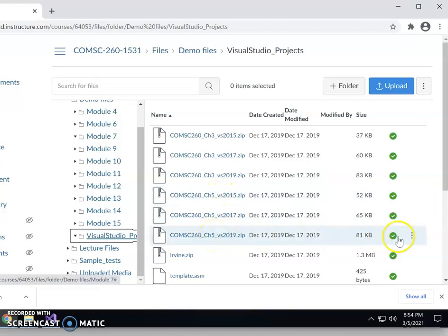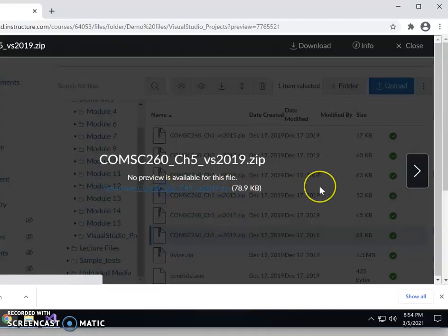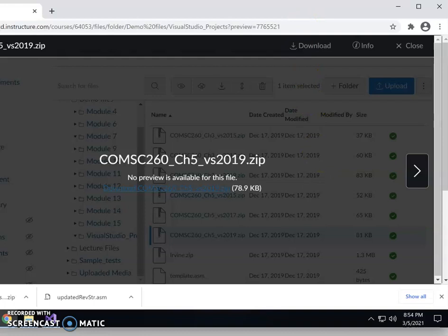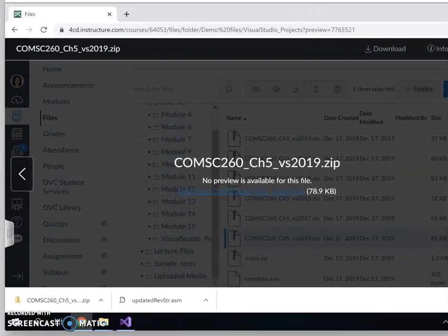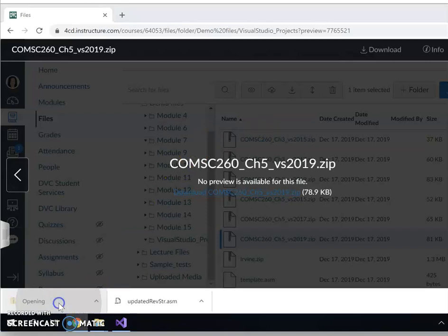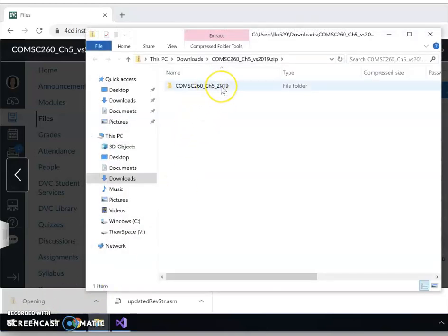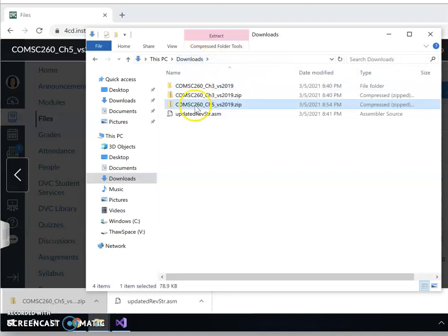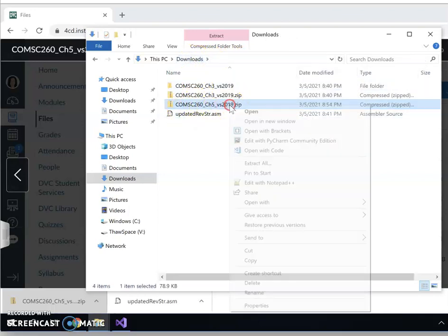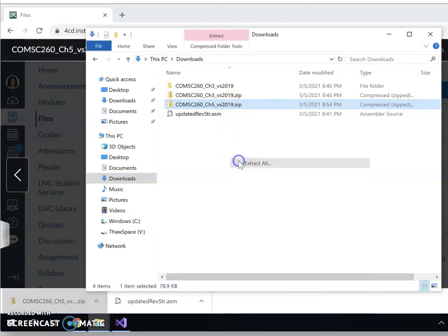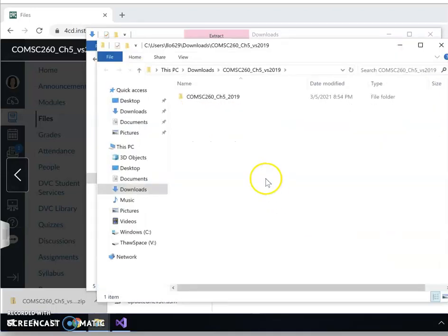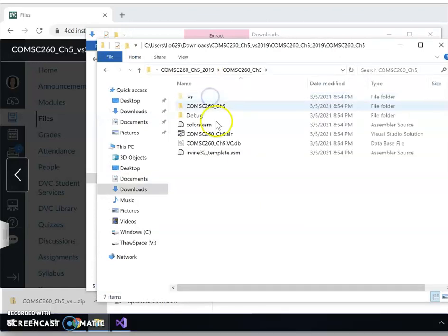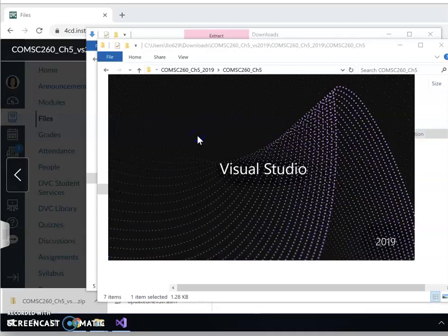The lab computer at school uses Visual Studio 2019, so we download 2019. If you have the project file downloaded, please make sure after you click on it that it is not still zipped. Go to your Downloads folder and find the Chapter 5 zip file. Right-click and select 'Extract All' to make sure you extract the entire project.